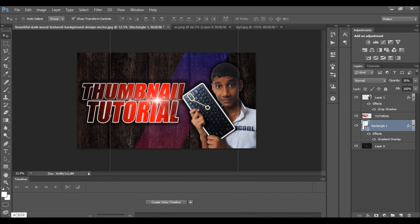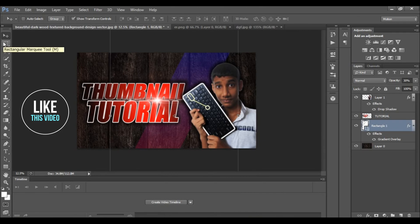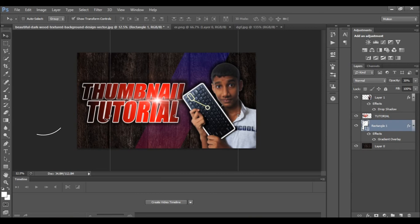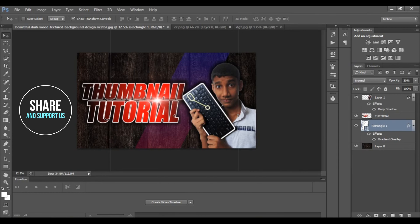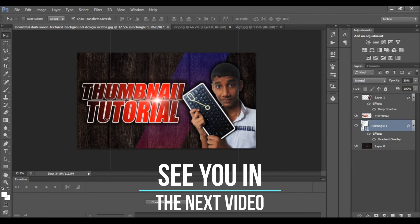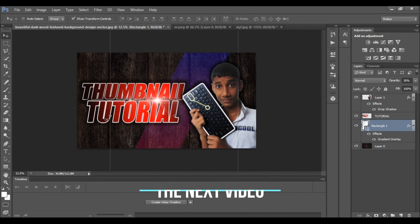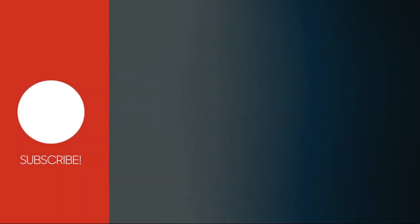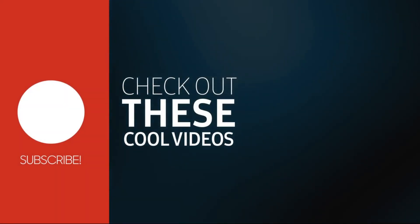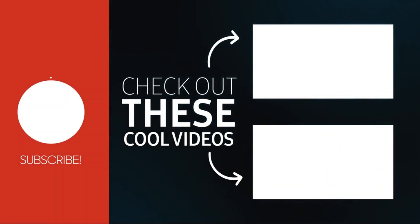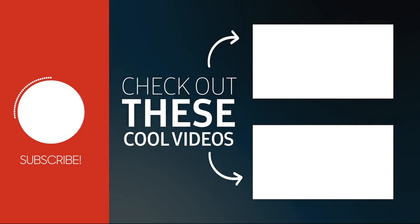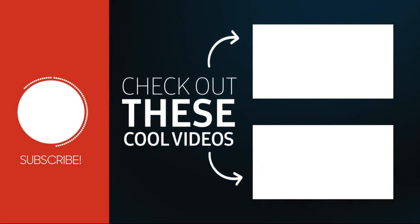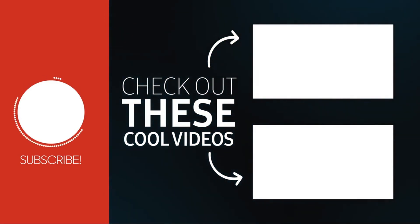So this is the tutorial. This is a video that you can subscribe and support. Subscribe to the channel. If you like this video, share and support. We'll see you next time.